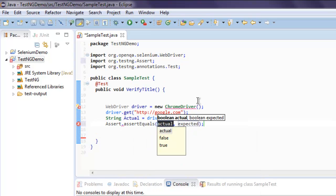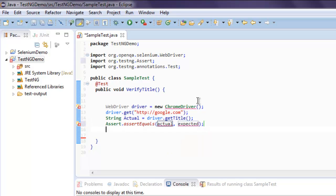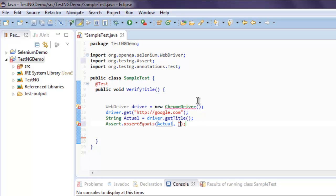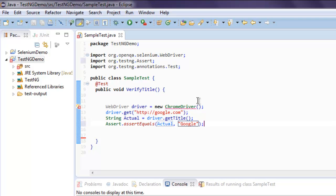So change this actual to capital A and for expected simply type in Google. So this is our simple test here. I'm going to use...